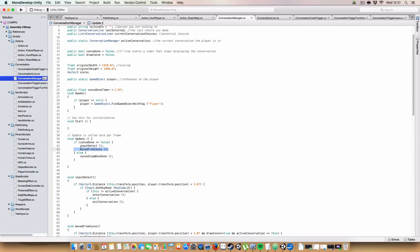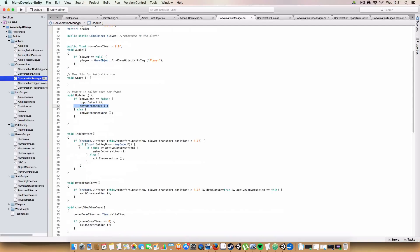And we check if we've moved from the Convo. So input basically means if we're less than three units away, and we press E, we can enter and exit the conversation as you please.